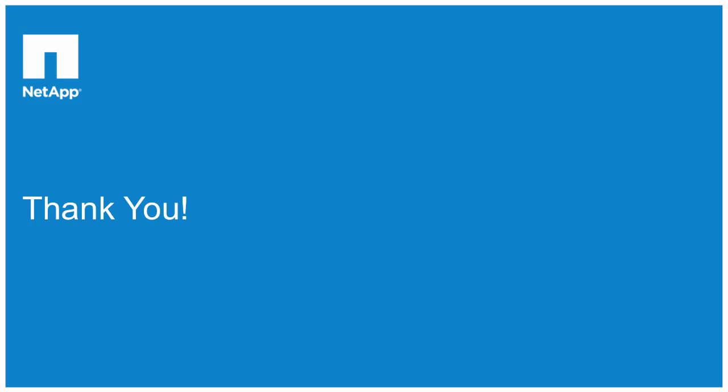That concludes this video. Please reference our additional OnCommand Cloud Manager and NetApp Cloud ONTAP videos for more guidance. We hope you found this helpful, and have a great day.